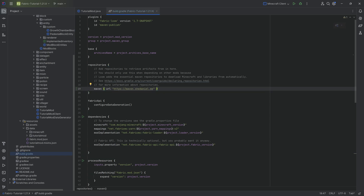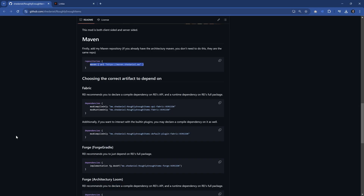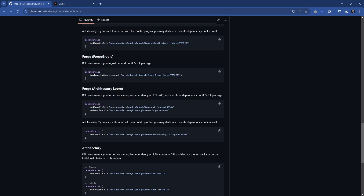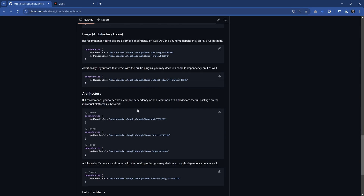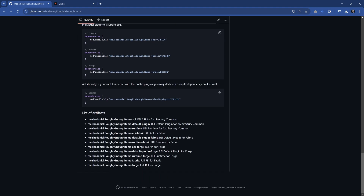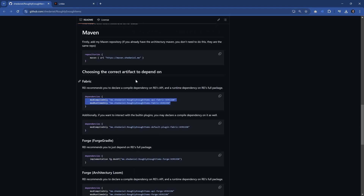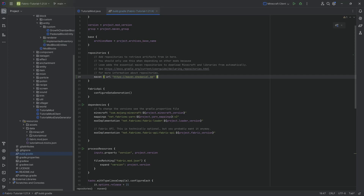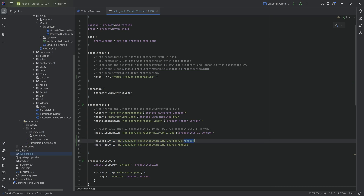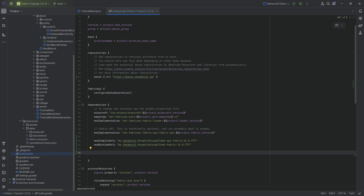We're going to copy over this Maven line and add it in the build.gradle file. Then we need to add some dependencies. For Fabric, we need those two. However, we will also need Architecture API as well as Cloth Config, because otherwise it's not going to work. So we're going to copy the REI dependency and add it — this is going to be for version 160777.